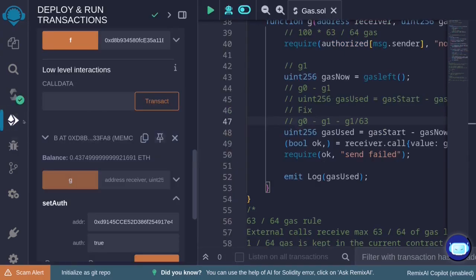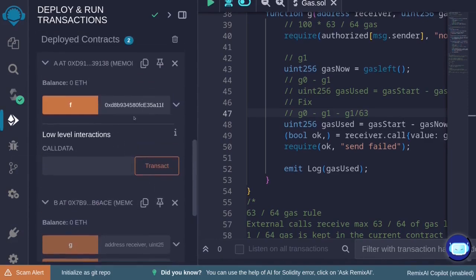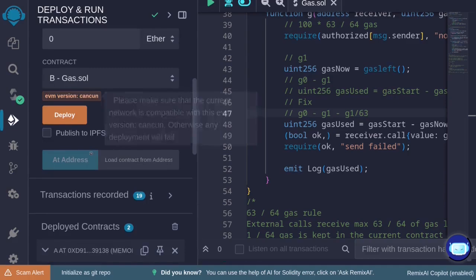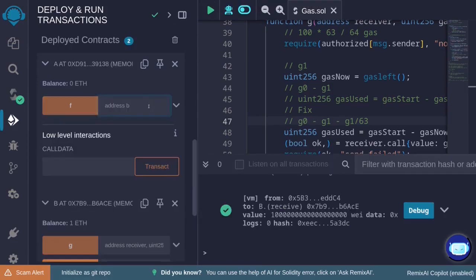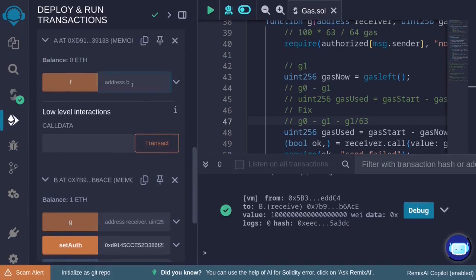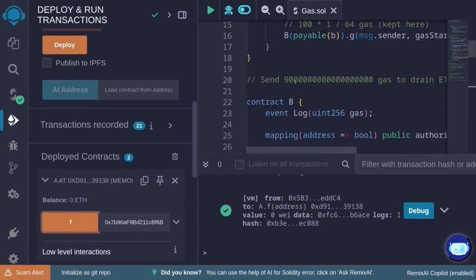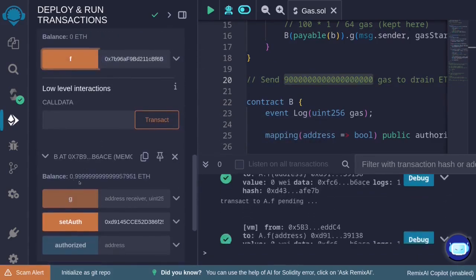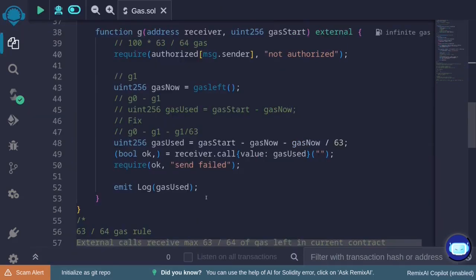Now call function f on the new contract B — the transaction succeeds. Next, try sending a large amount of gas again and call function f several times. The amount of ETH inside contract B no longer decreases quickly. We can no longer drain ETH from this contract. In this video, I showed you an example of a 63/64 gas rule exploit and how to mitigate the problem.